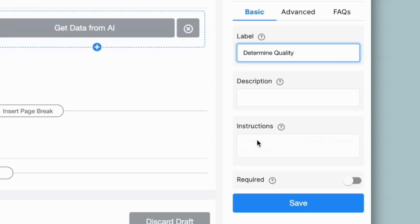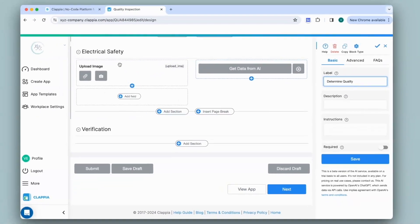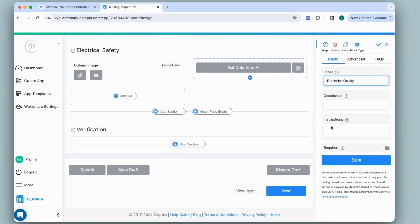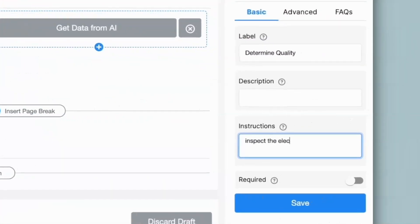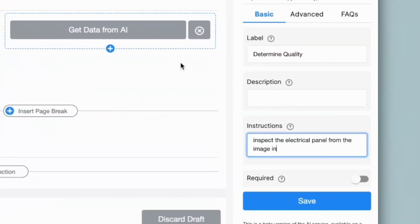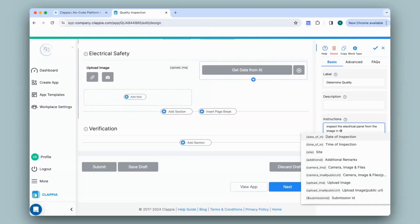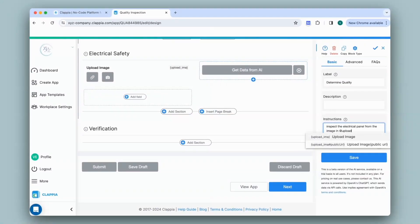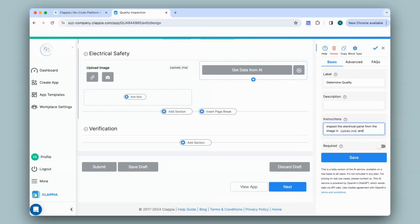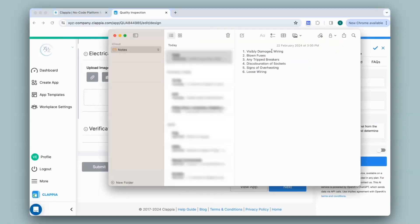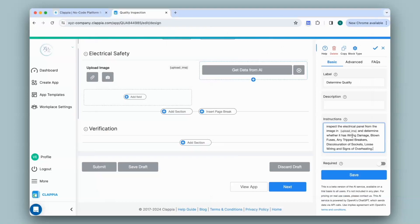Now the AI block has to first analyze an image uploaded to this block. So I can give the instructions as inspect the electrical panel from the image in this block. So I can pull up the variable of that field by typing in at the rate upload image which corresponds to this field and determine whether it has any of these faults. So I've added all those points over here.